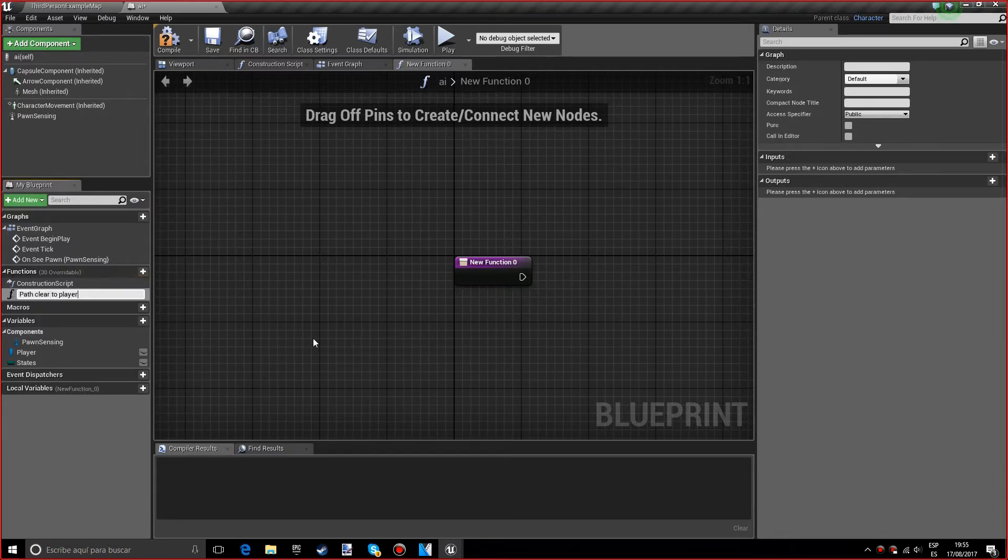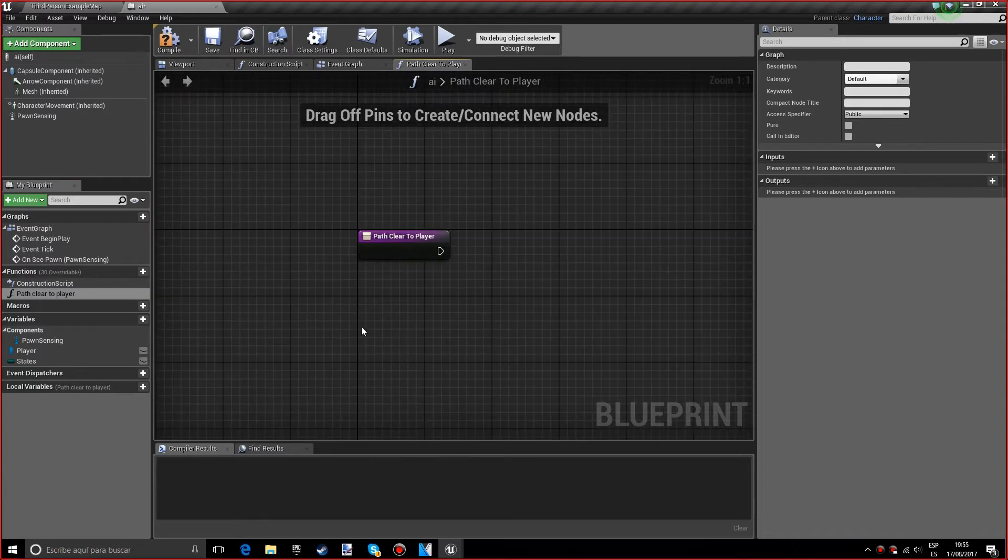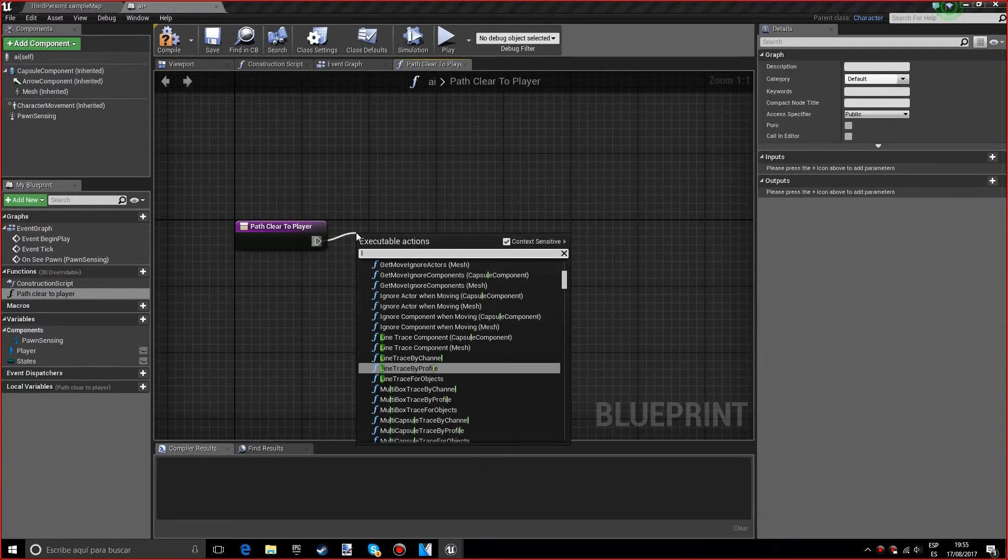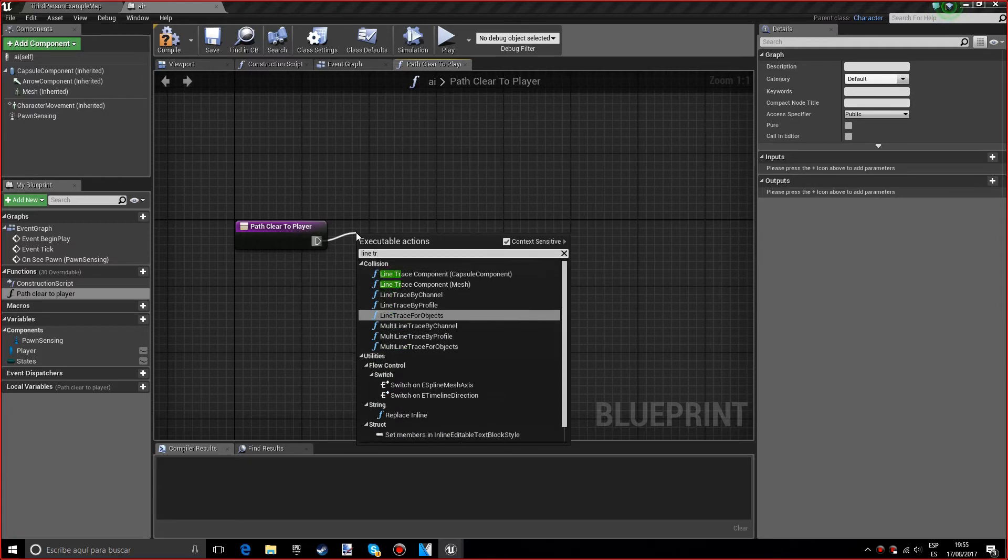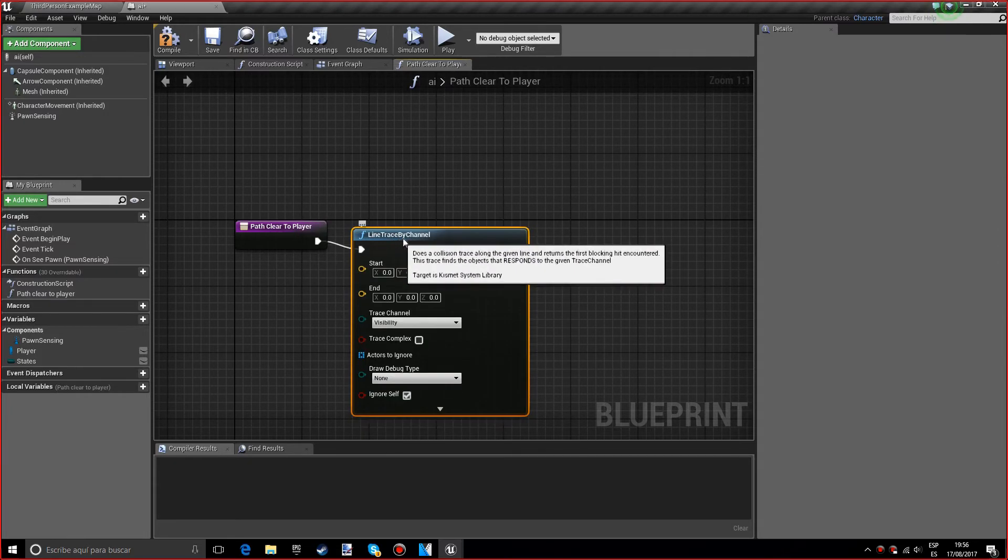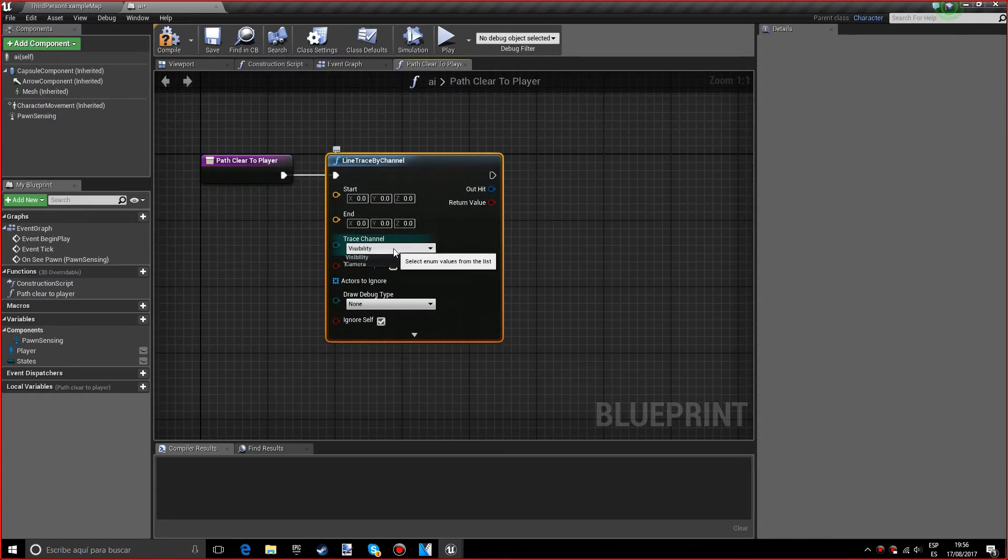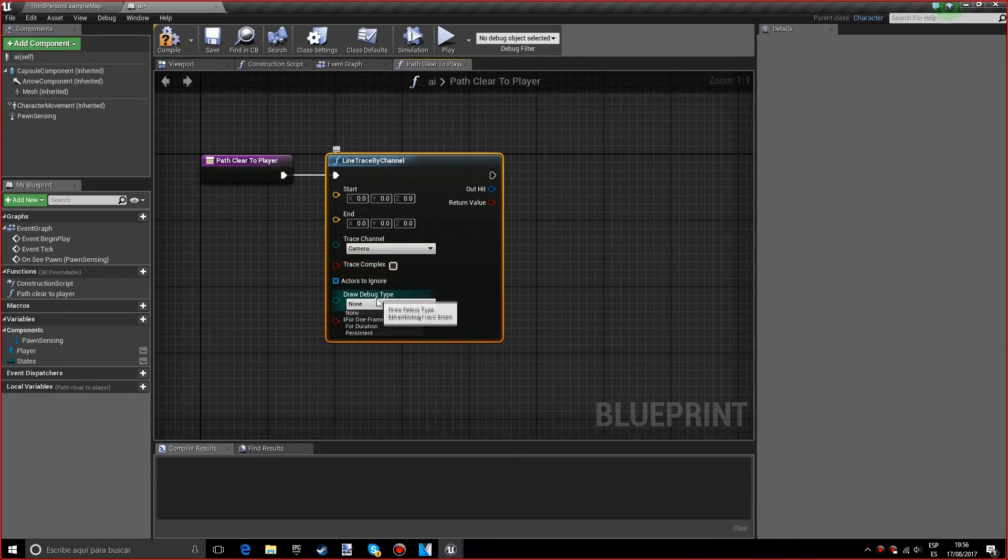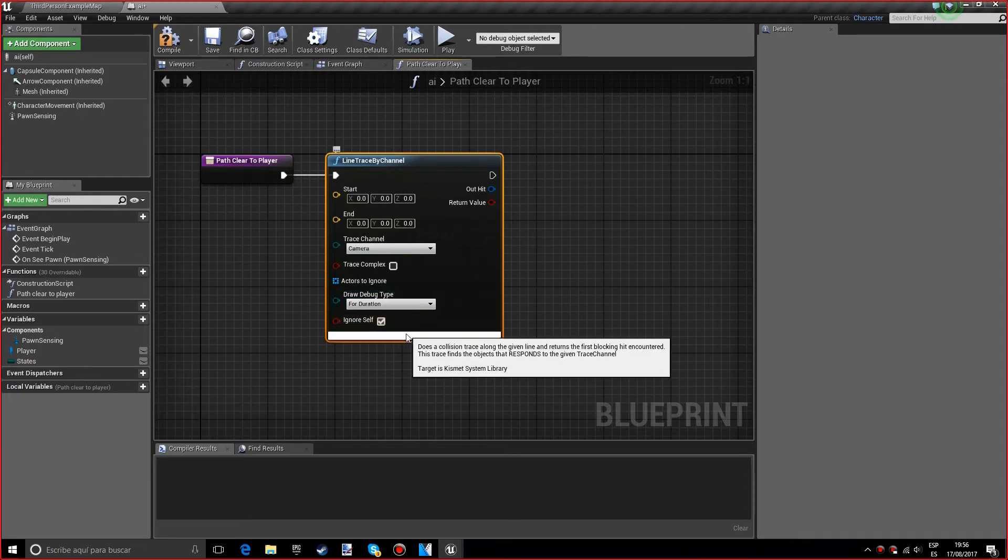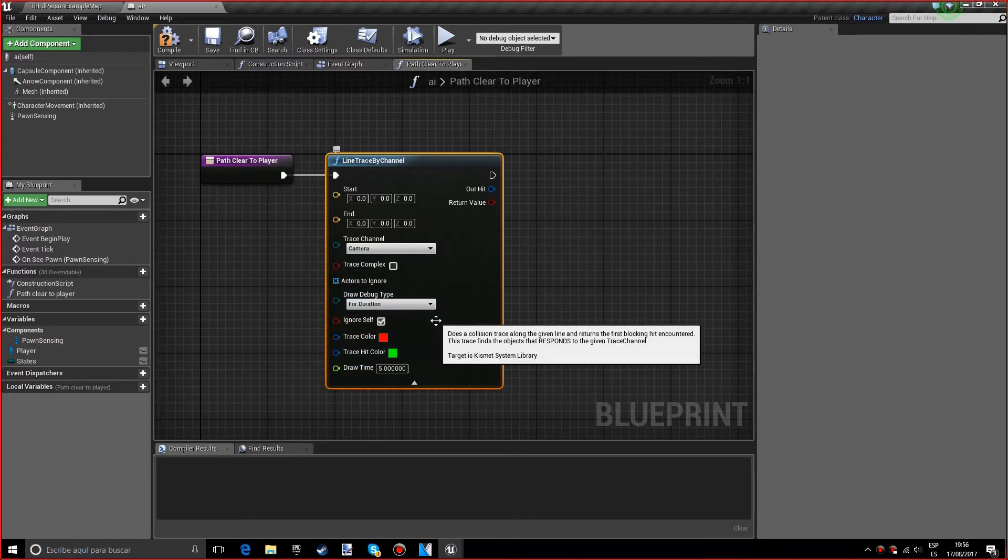Now that we created our function, we want a line trace by channel. We want to make sure that the trace channel is on camera and I want to put the draw debug type on for duration so that we can see the line. This is just for testing purposes.